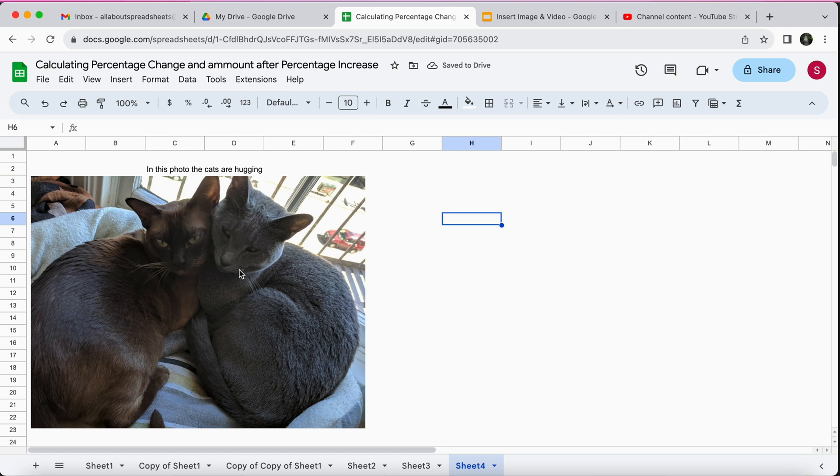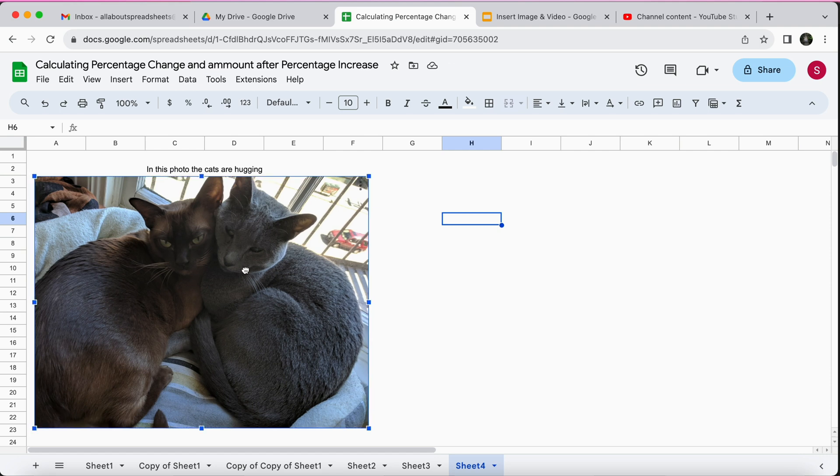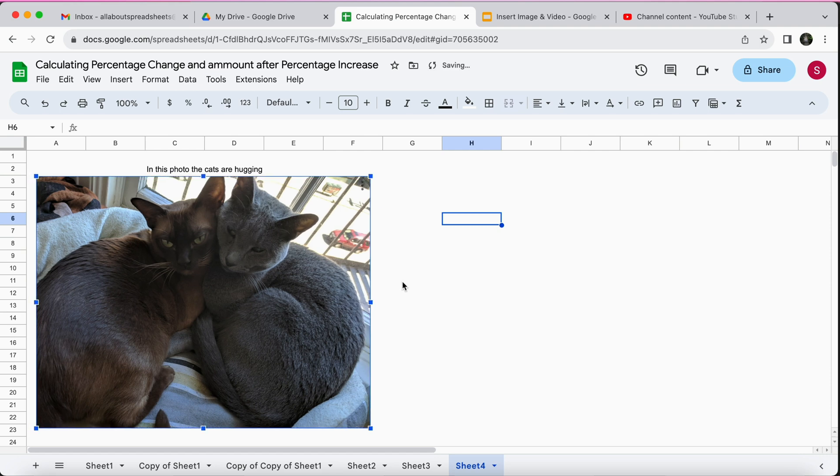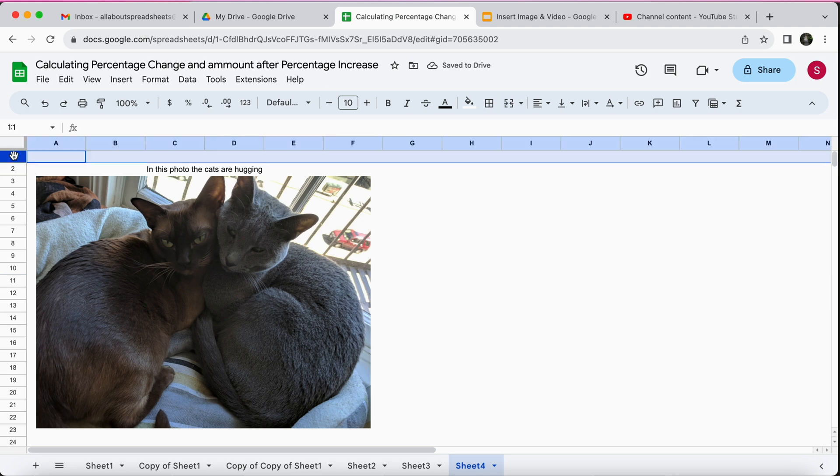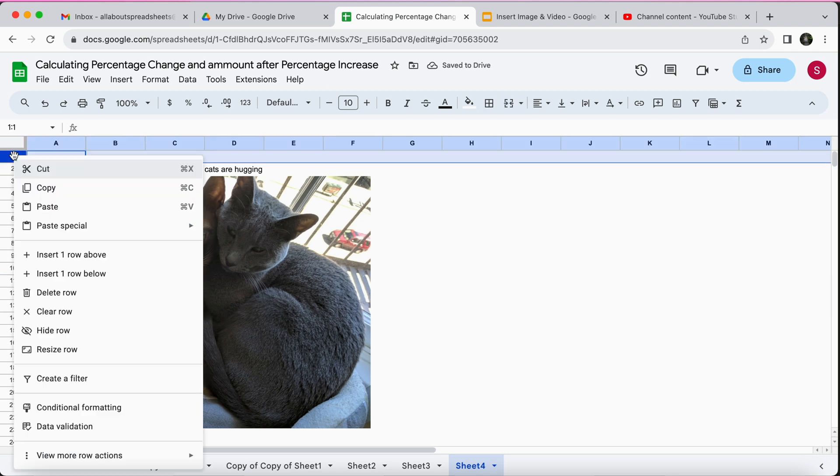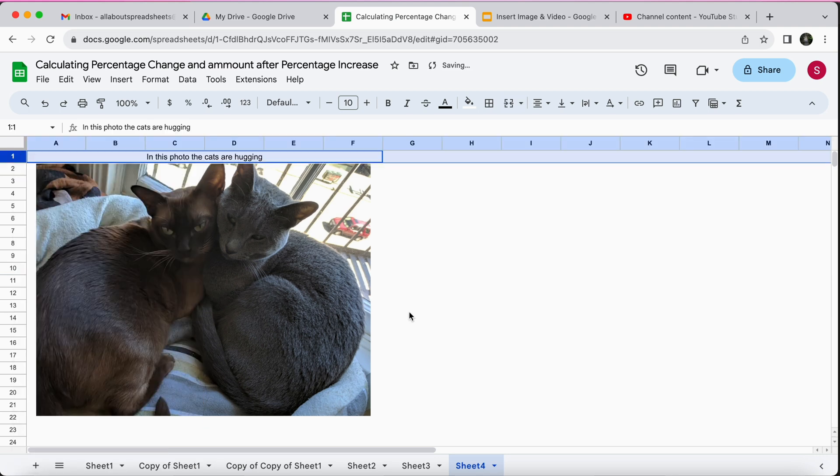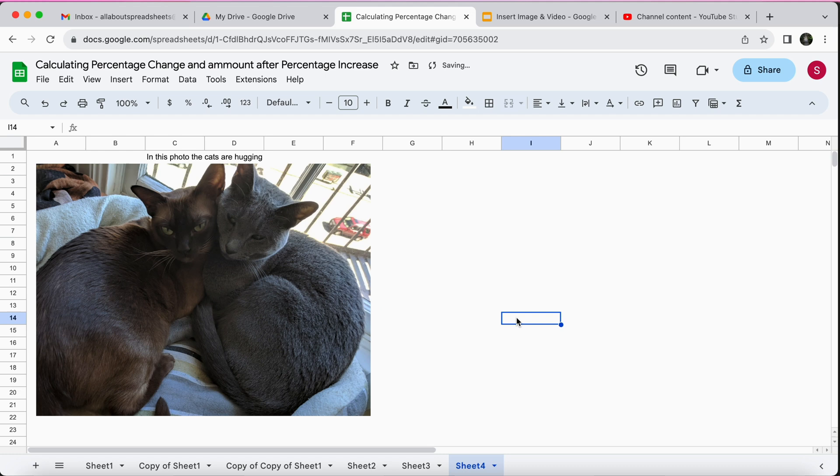I still would like this image a little bit more to the right and you could even remove this row on the top. So that's a very simple way of inserting and formatting images inside the spreadsheet.